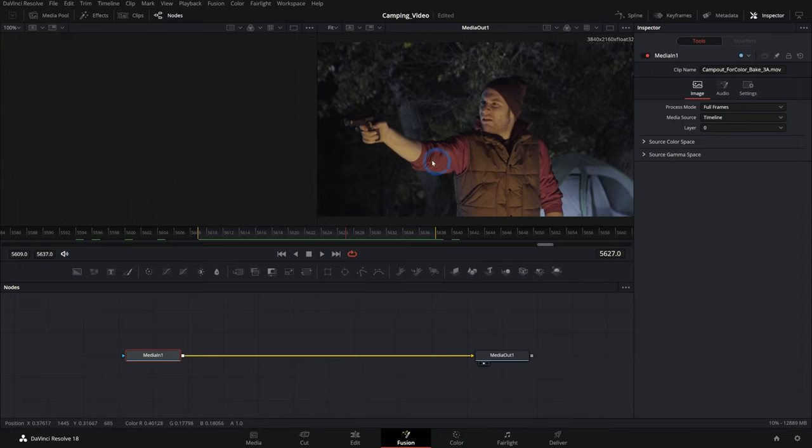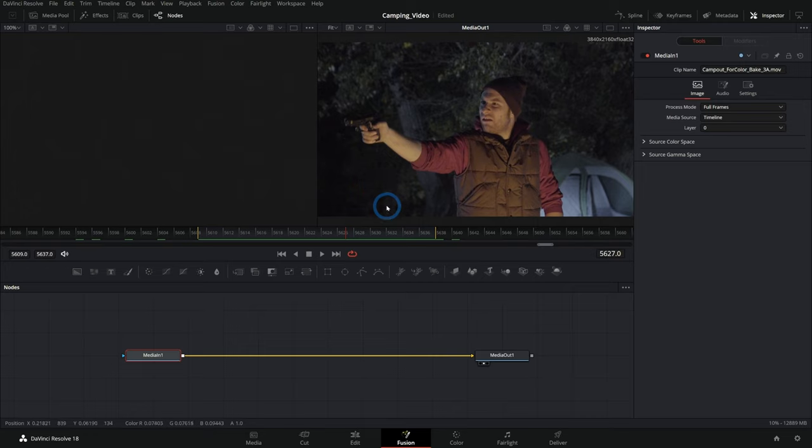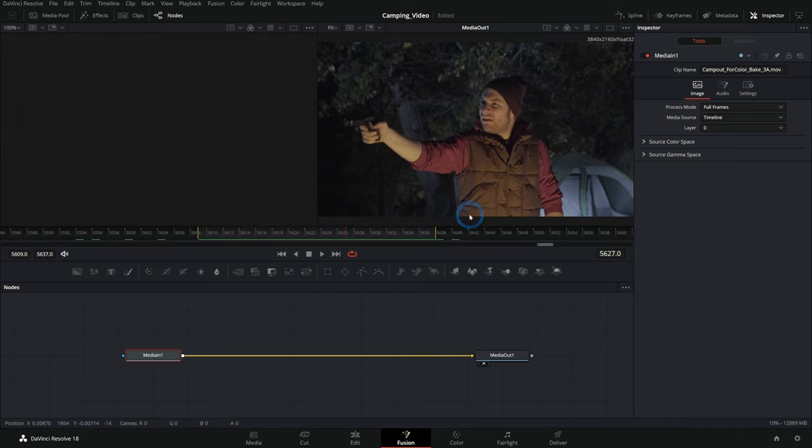So this marker here is right where we want this gunshot to happen. And there are a bunch of different ways to do an effect in Fusion. But for something like a gunshot, or an explosion, or to add rain or some kind of digital thing that's supposed to look realistic, a lot of the time what you'll do is use an element.